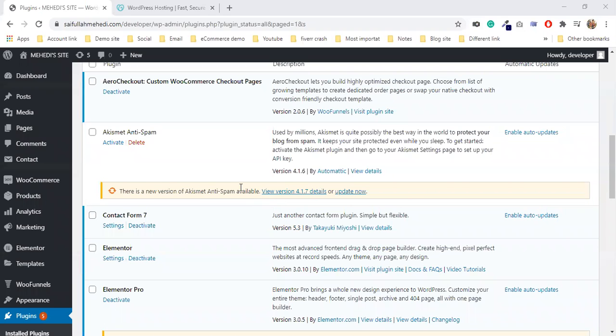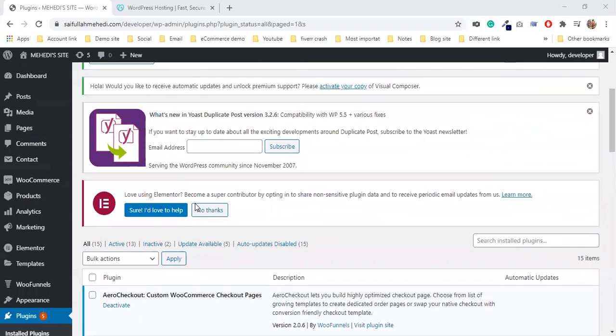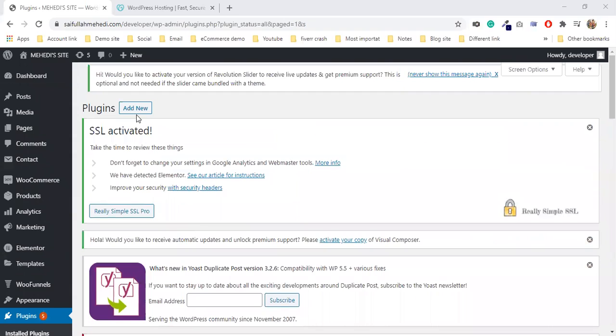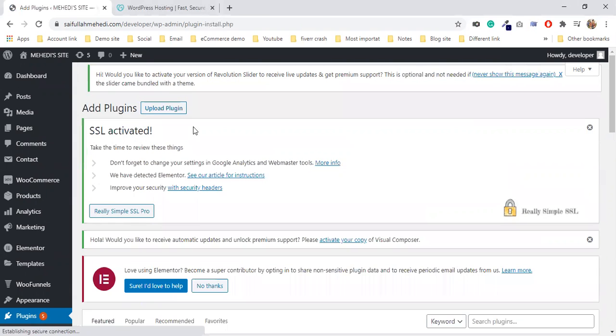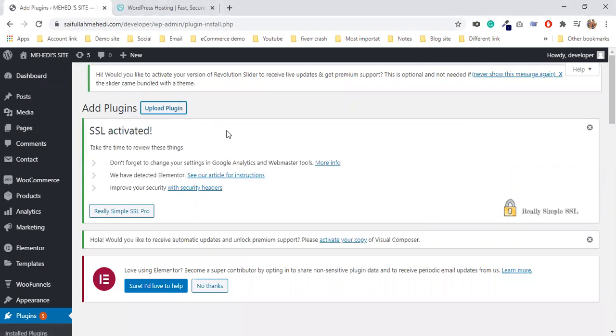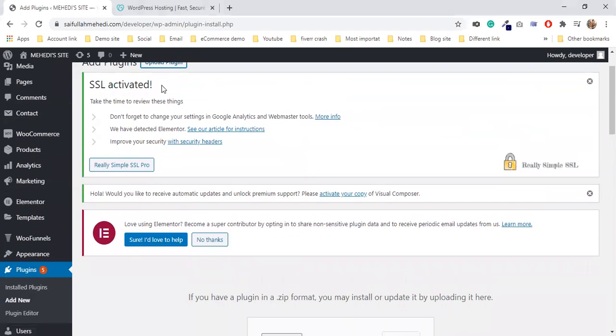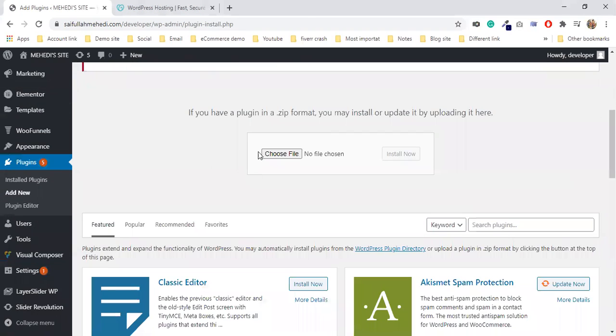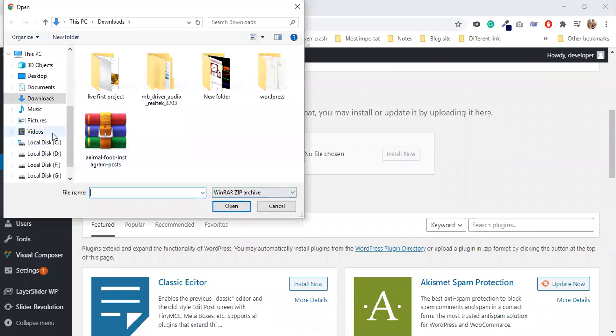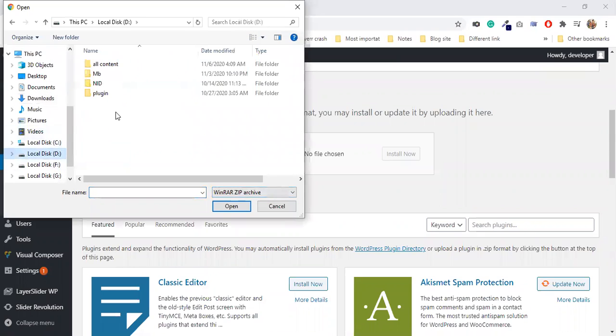Assalamu alaikum. I'm going to show the pricing table plugin. I'm going to upload the plugin. Choose file, so I'm going to select the file to upload the plugin.